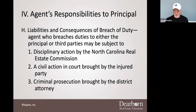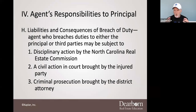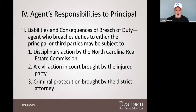It's also covered by license law, and it's also covered by commission rule. So when we talk about some of these things, you'll see a parallel. There won't be a whole lot here that you have not heard before.